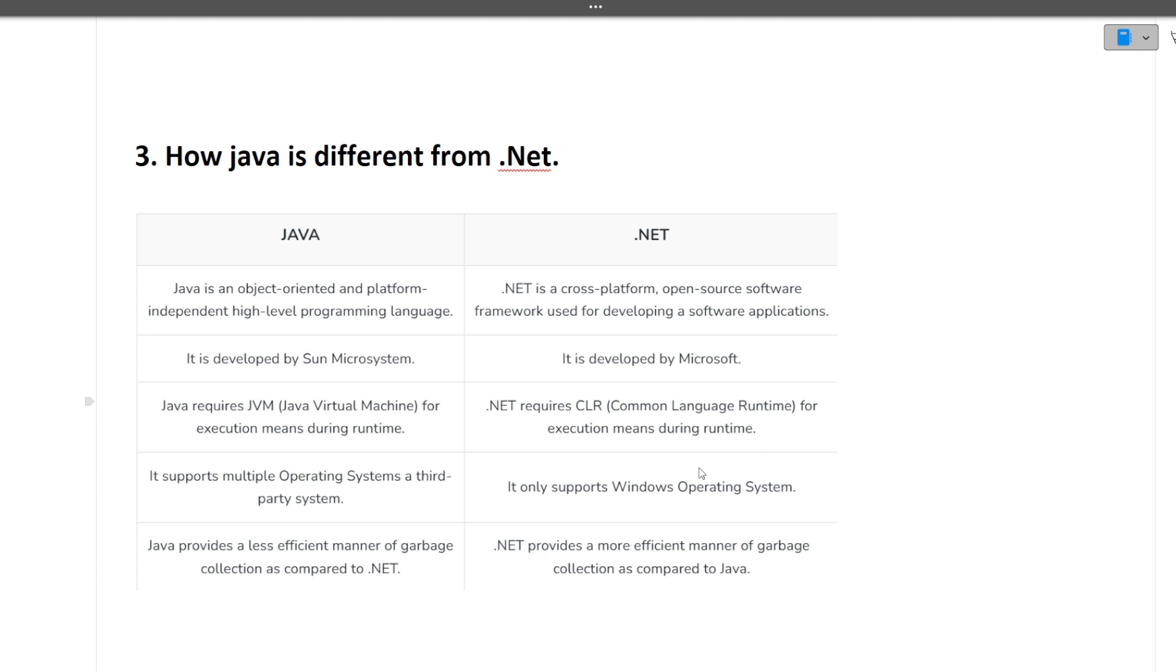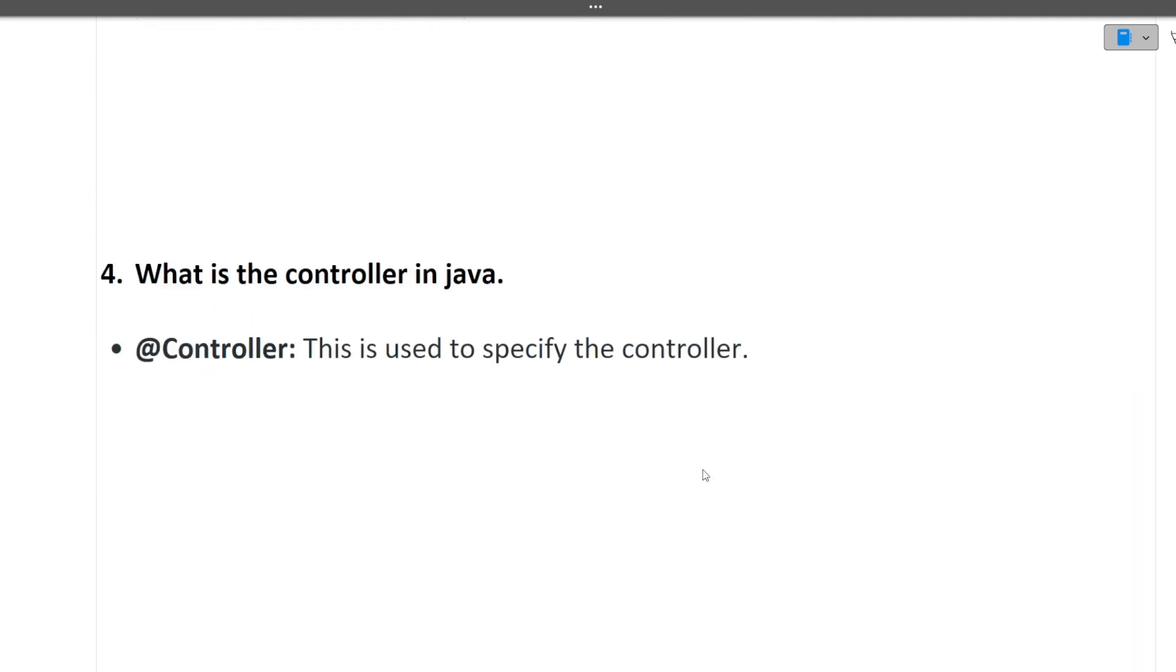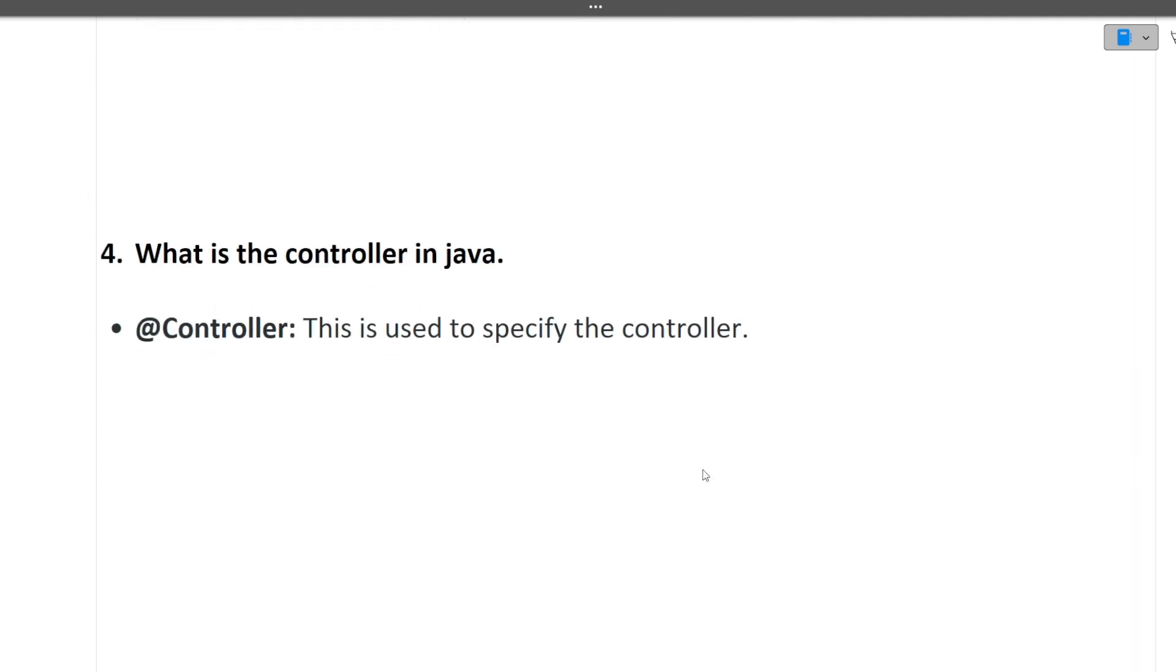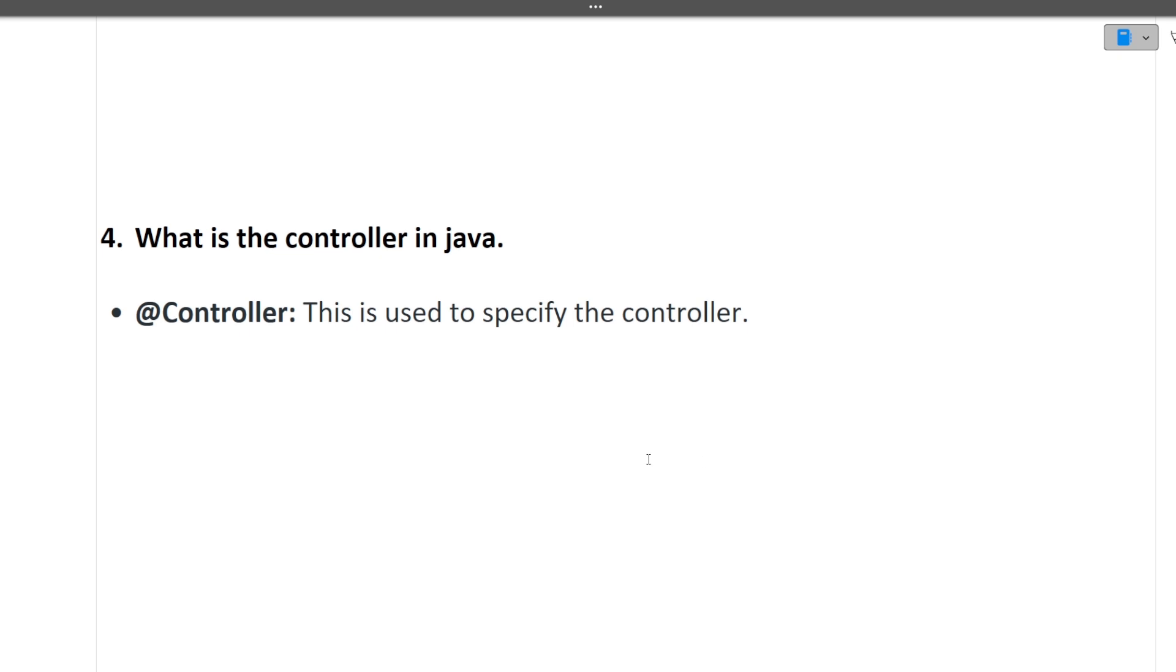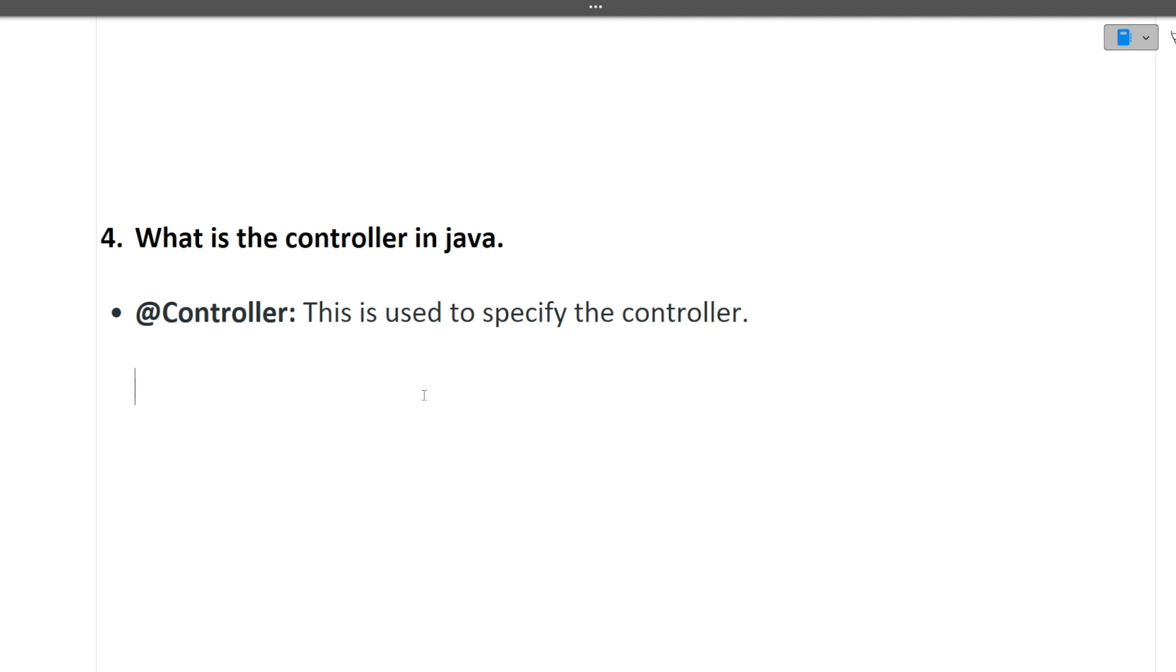What is controller in Java? There is a controller annotation used to specify the controller. This controller question is from Spring Boot. The candidate had some projects in Spring Boot, therefore this controller related thing was asked. We have APIs, so when we hit the APIs on the web browser, first the control reaches towards the controller.